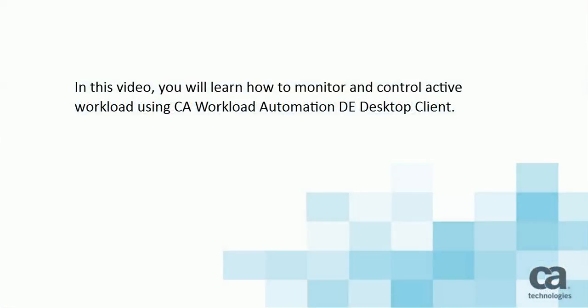In this video, you will learn how to monitor and control active workload using CA Workload Automation DE Desktop Client.